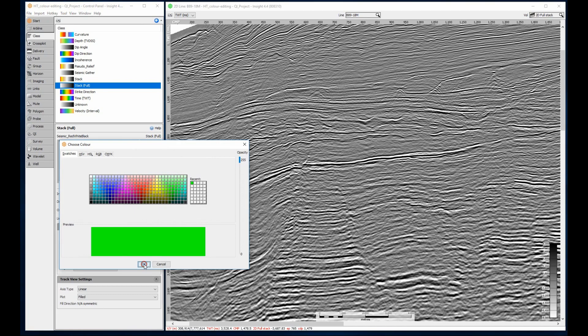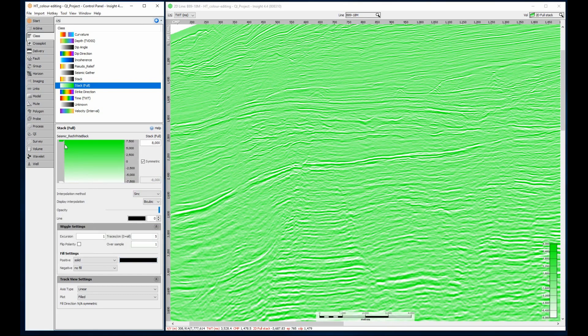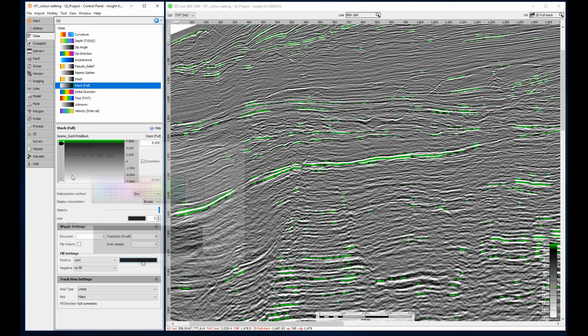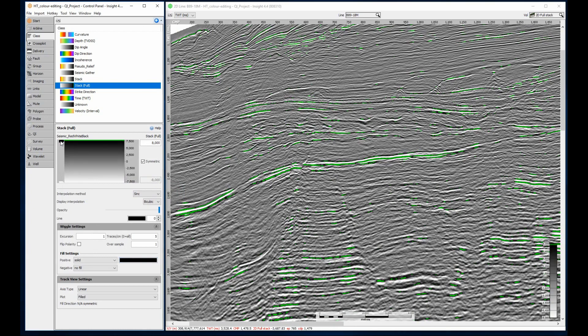Clicking on a node allows me to change the color. Clicking the space between nodes will add a new node which also requires a new color. Dragging a node will move it to a new position.